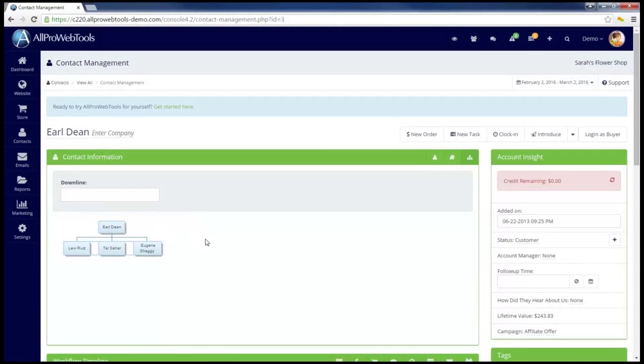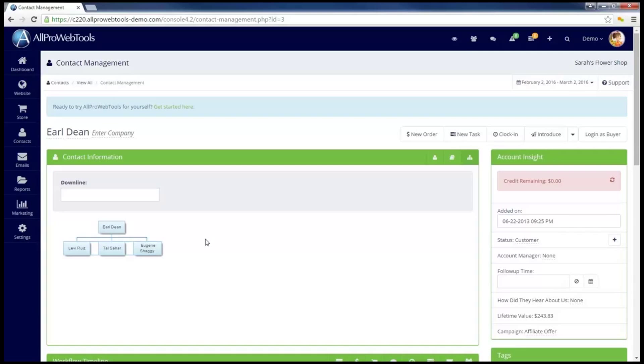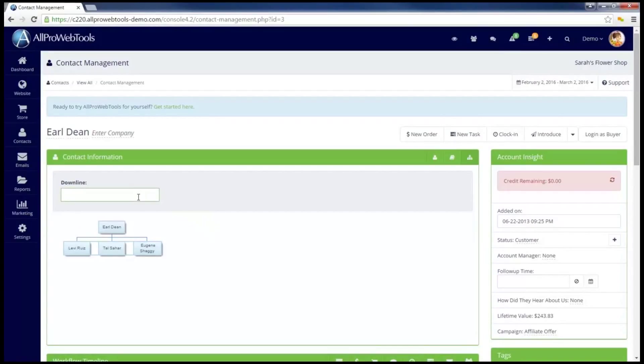However, I know that is a mistake. I know for a fact Earl was referred to me by somebody, but I probably forgot to put it in. So I'm going to go up to this box that says Downline and start typing in the name of the person that referred Earl to me.